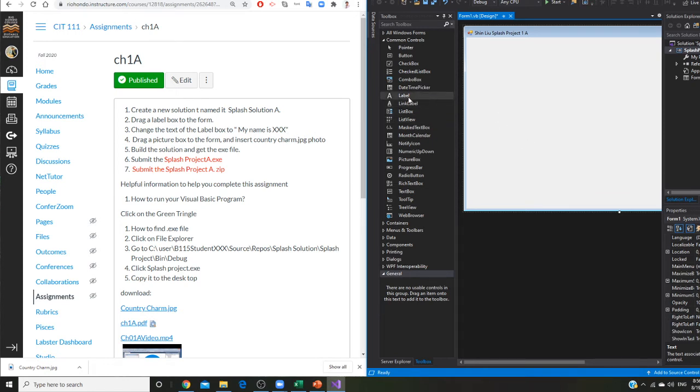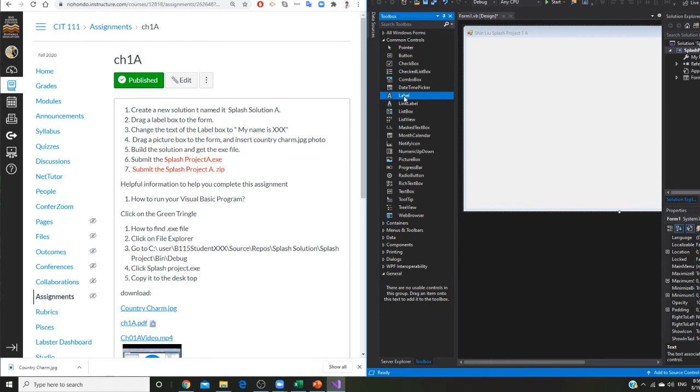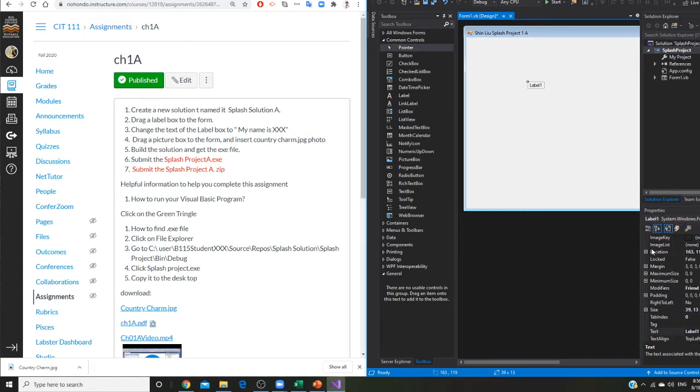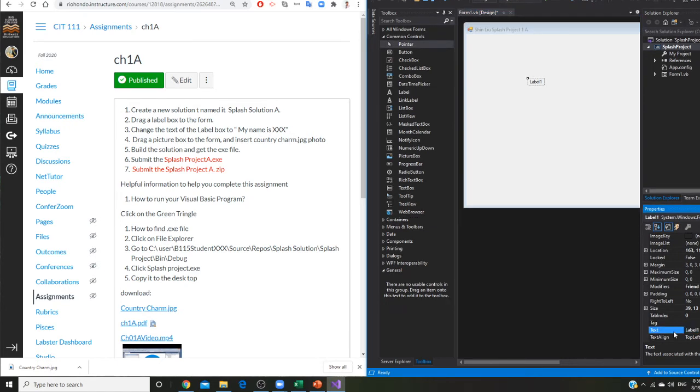So I'm going to drag a label right now. I got the label. And the label here, I am going to go to the text. The text right now says label one. I'm going to change that to my name is Shin.